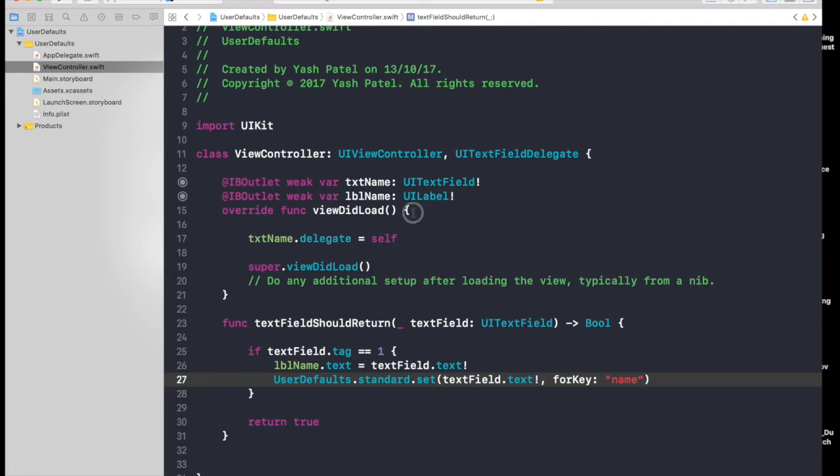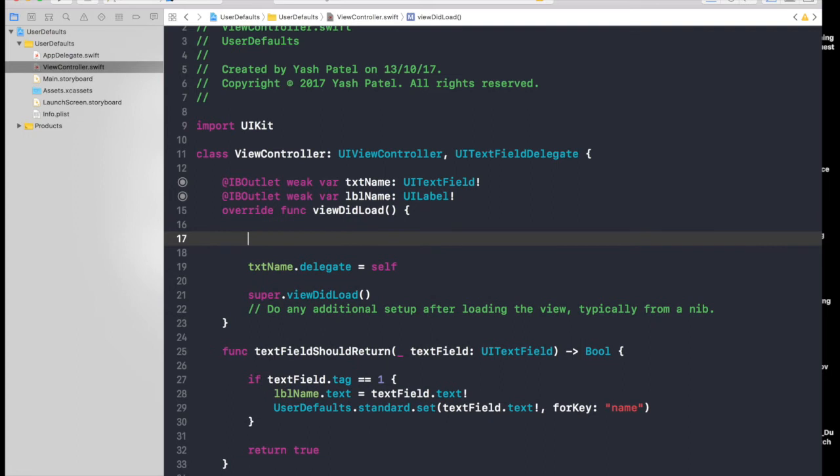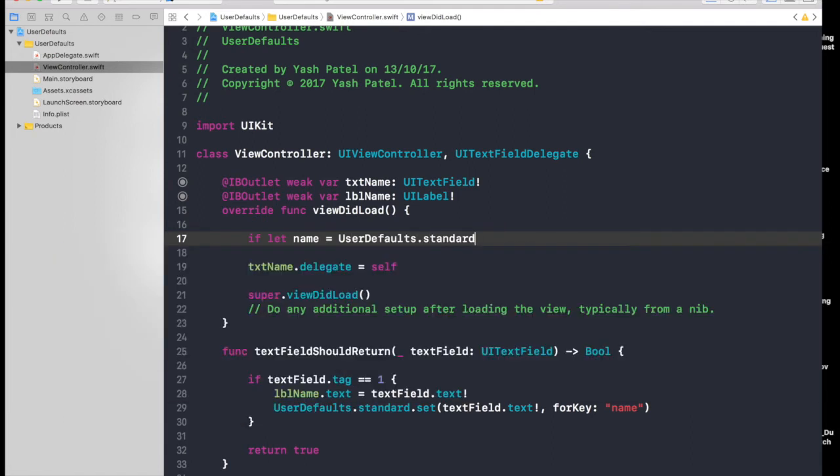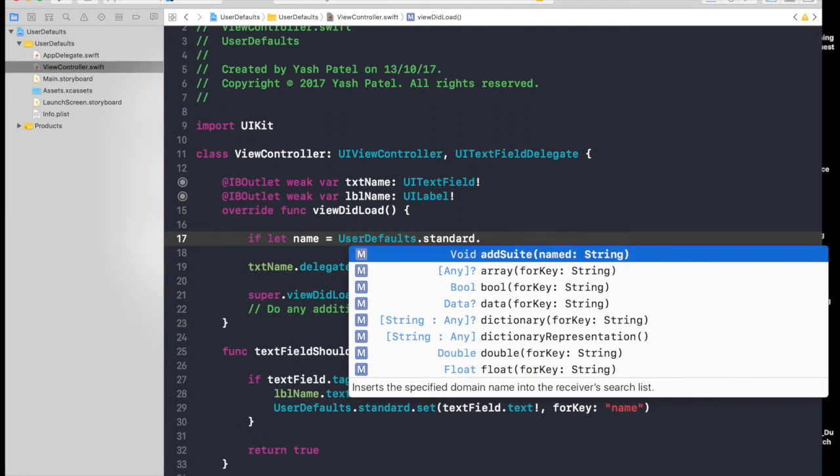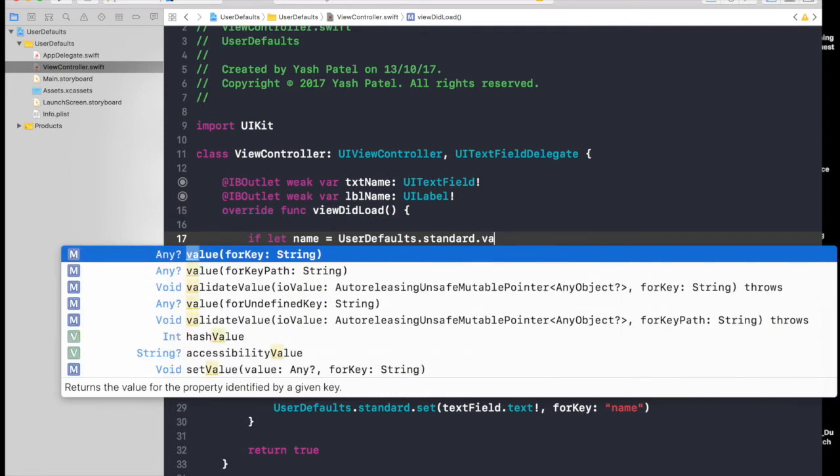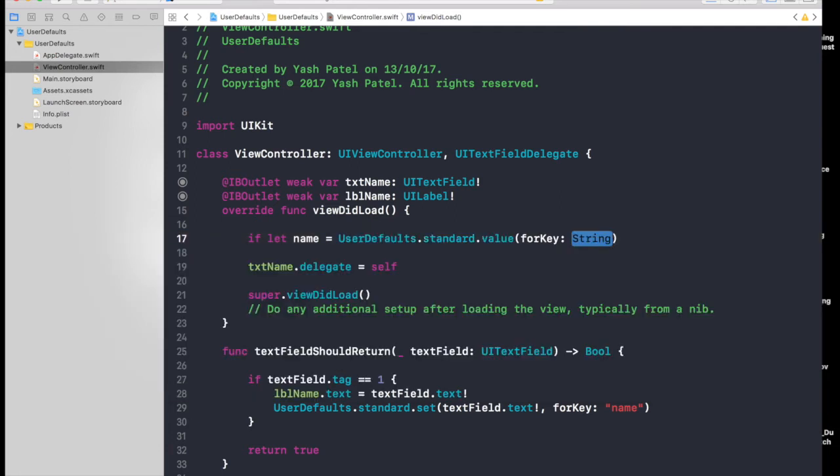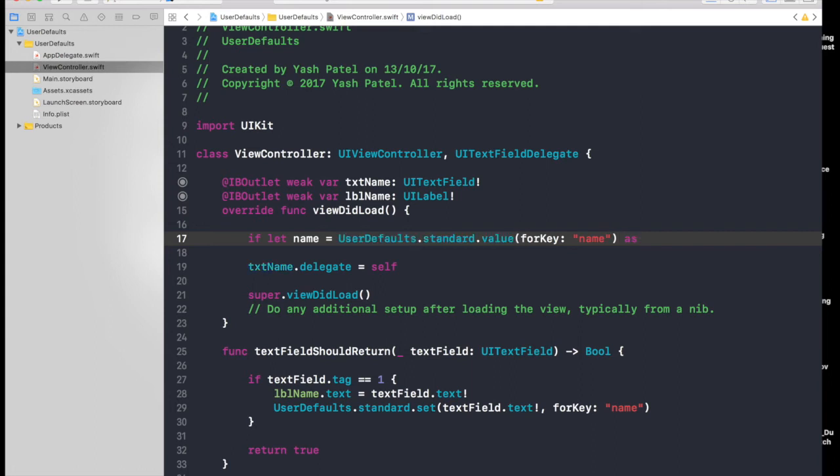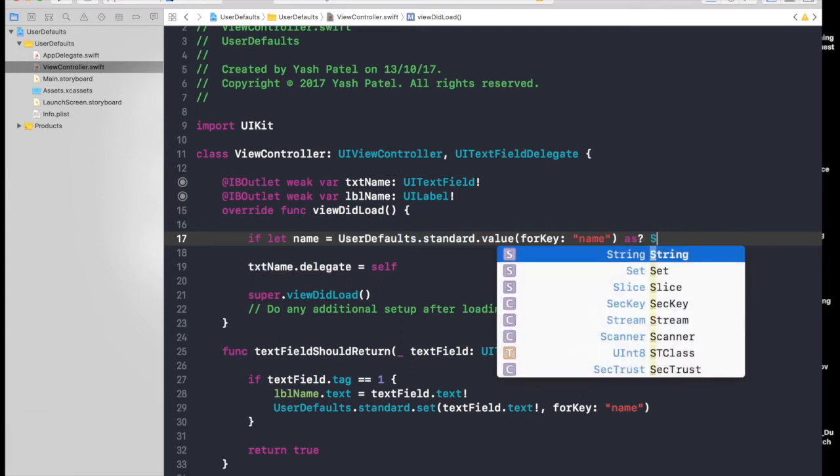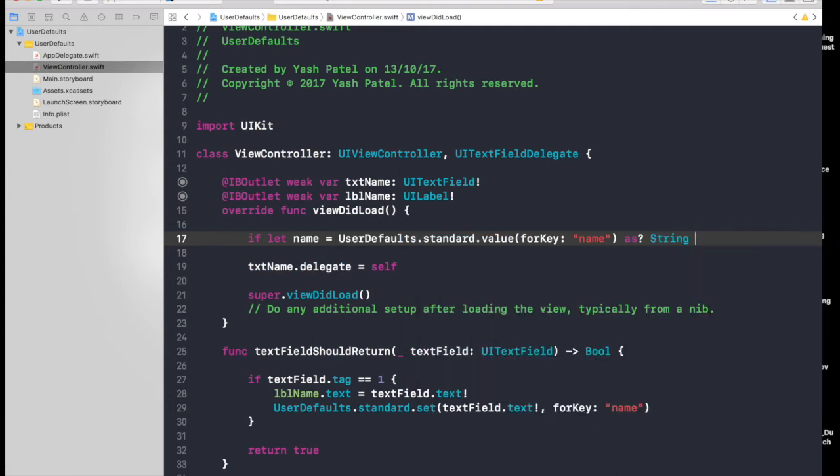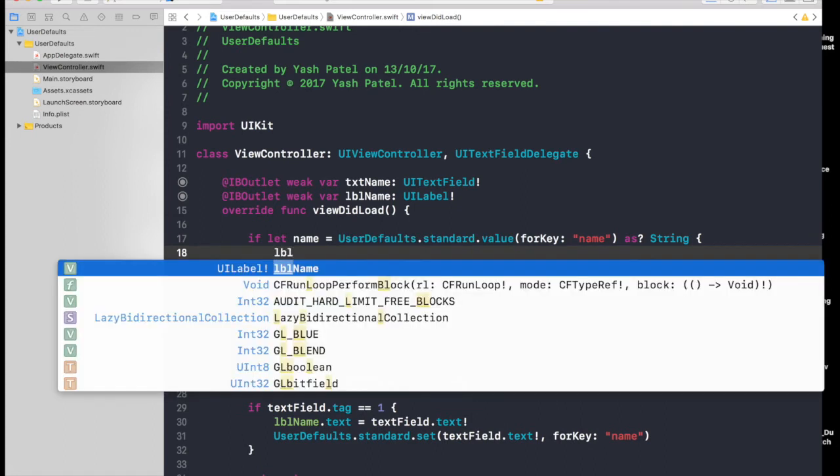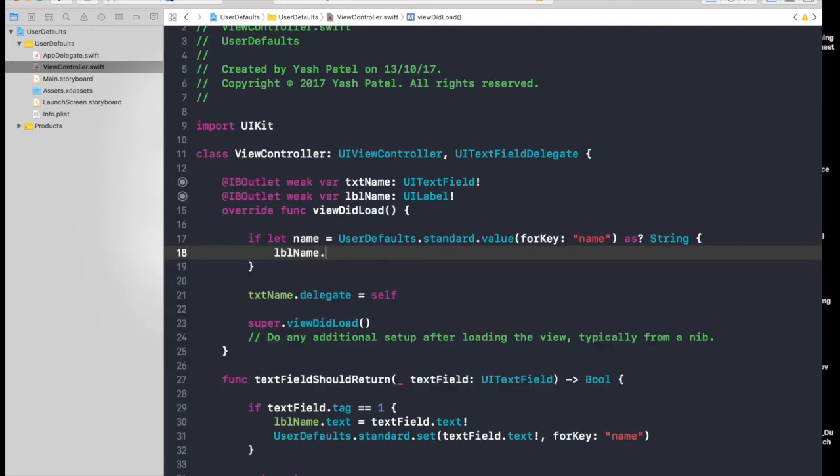Under viewDidLoad, type in if let name equals UserDefaults.standard.value forKey. The key will be name, the key which you use here, and we will downcast it as String. Now we will set the label as well, so labelName.text equals name.